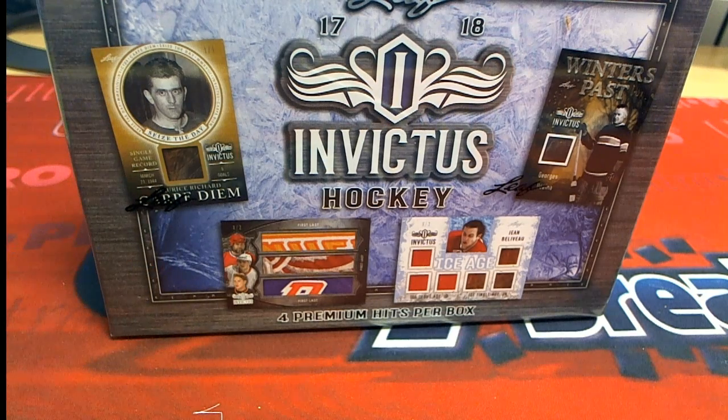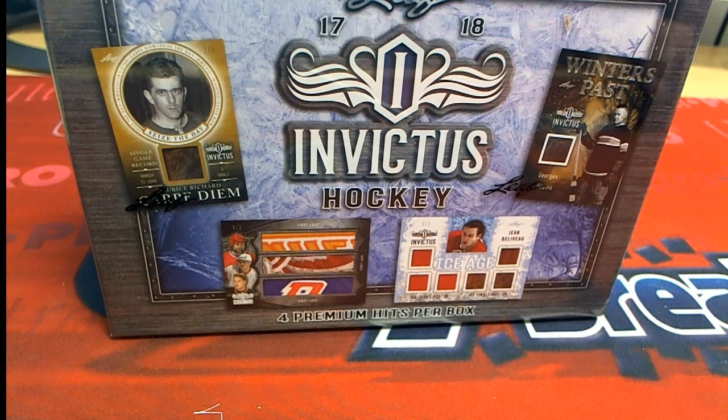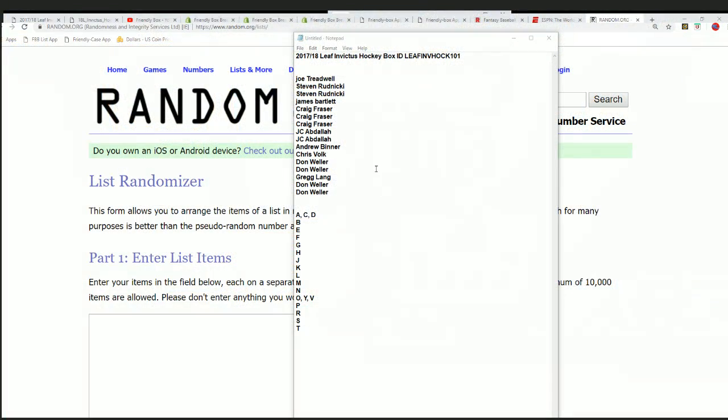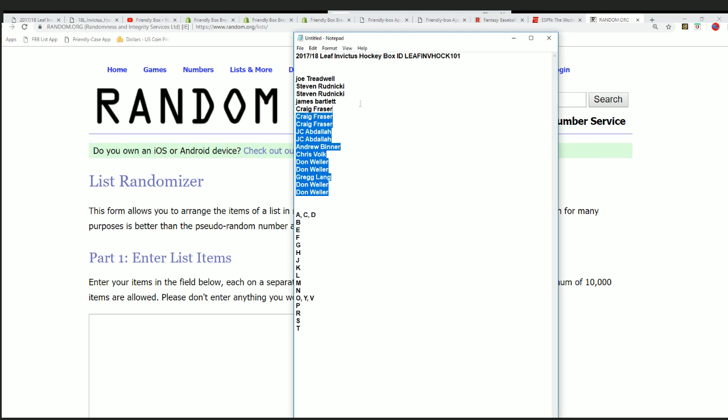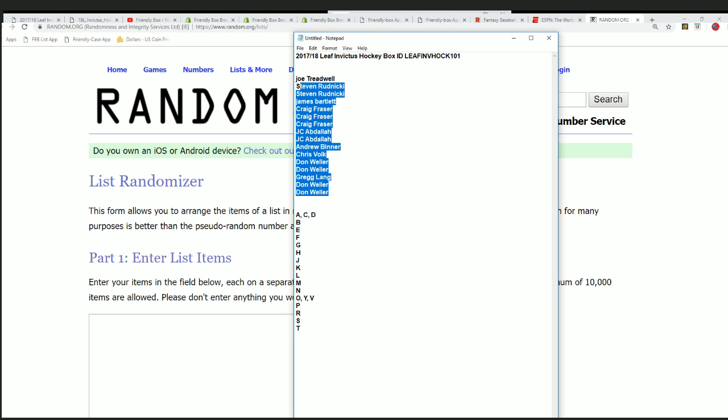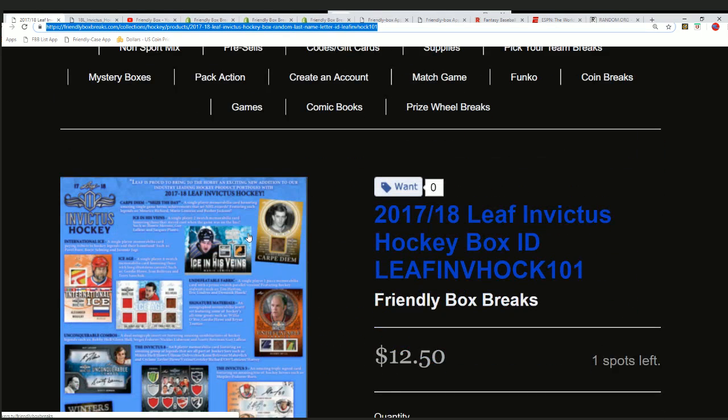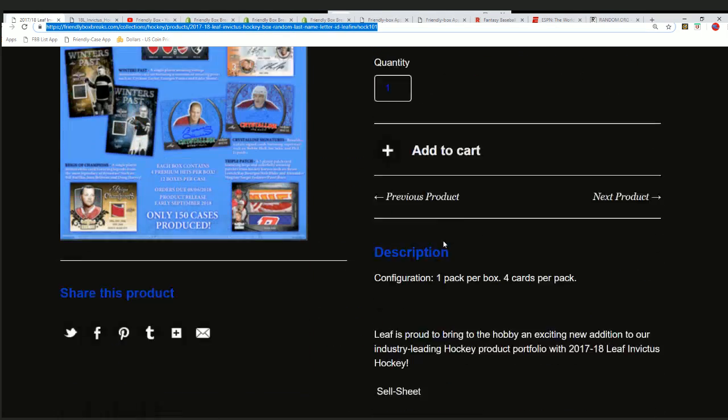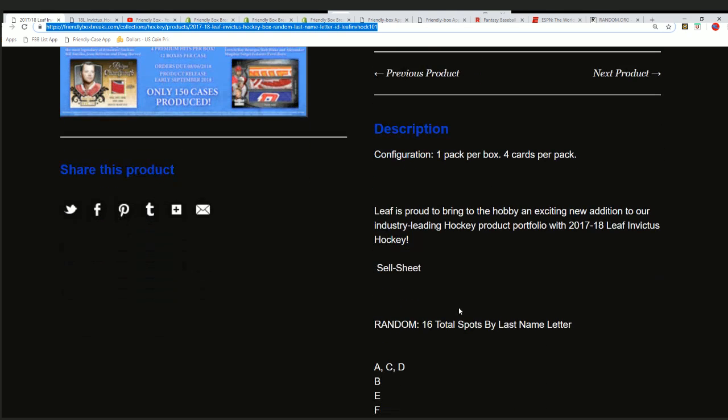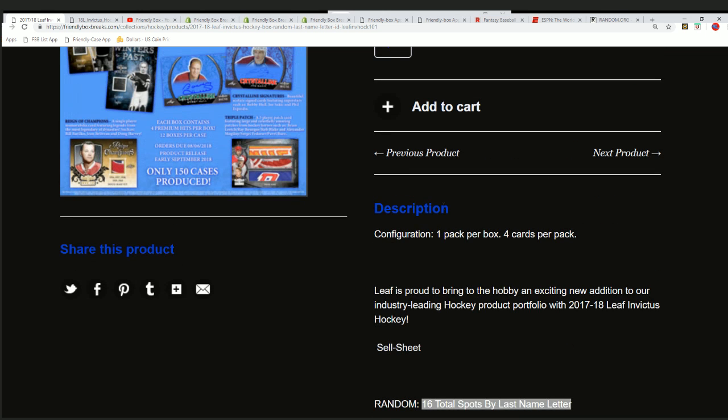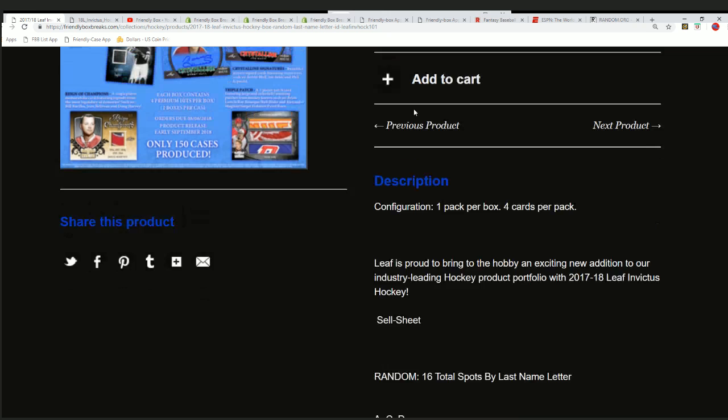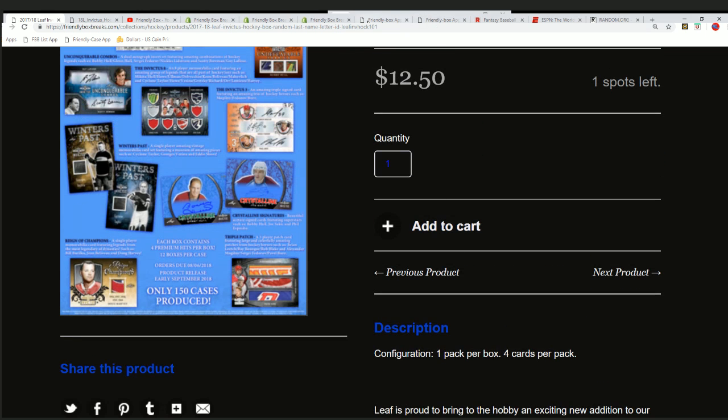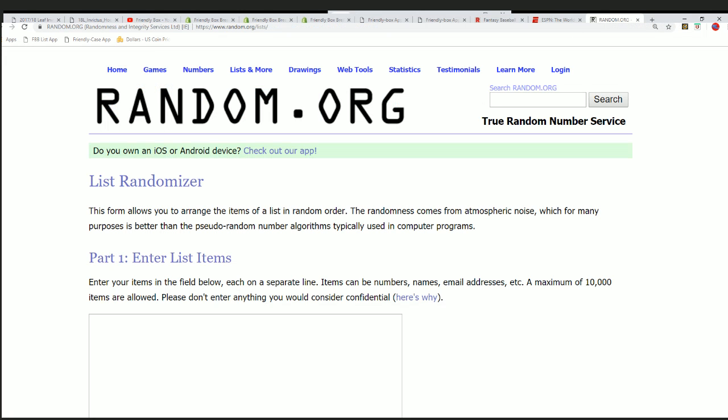Alright, it's Invictus Hockey. Good luck everyone, let's find out what comes out of here. Everybody's going to get their last name letter initial in Invictus Hockey right now.